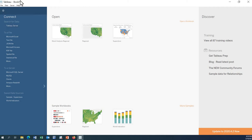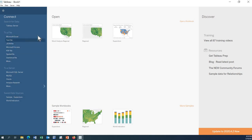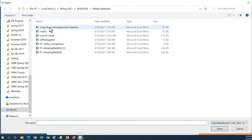After opening Tableau, you can see the connect panel where we can connect different types of data. We'll be using an Excel file again, so click on Excel, and we will use the long-term unemployment statistics.